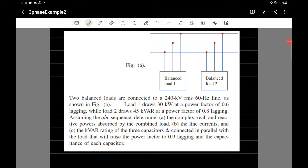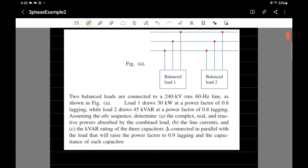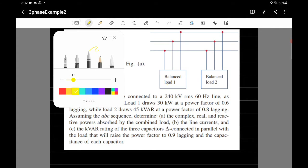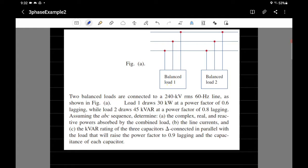This is the second lecture for solving examples on how to calculate power in three-phase circuits. The previous video explained a single load connected to a system. In this example, we're going to have two loads — load one and load two — and they are assumed to be balanced. Two balanced loads are connected to 240 kilovolts.